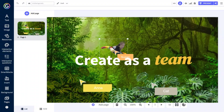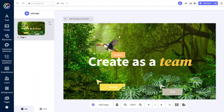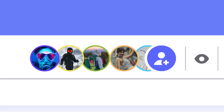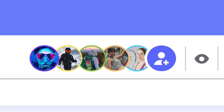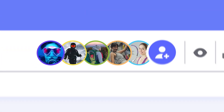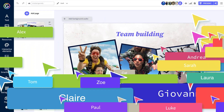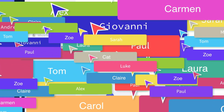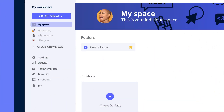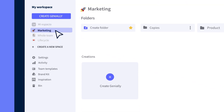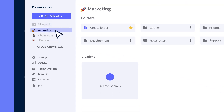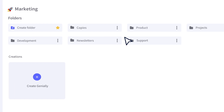Imagine the possibilities of real-time collaboration. Add collaborators and see what they're editing. Changes are saved instantly. If you want to expand your team, now you can. Bring colleagues or students together to share folders, templates, and brand kits, all in one place.